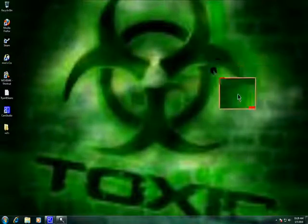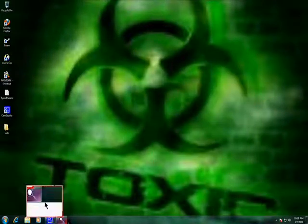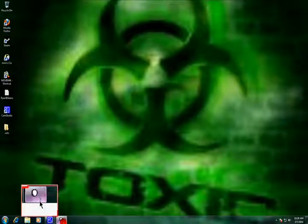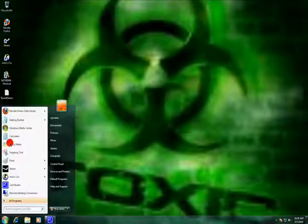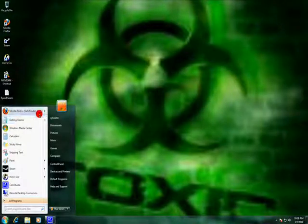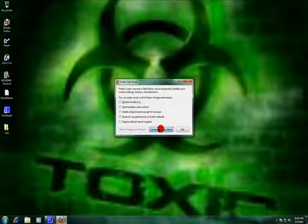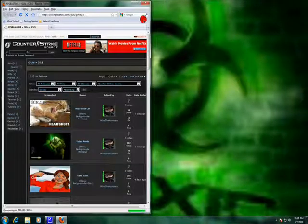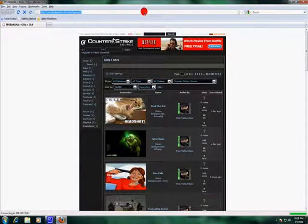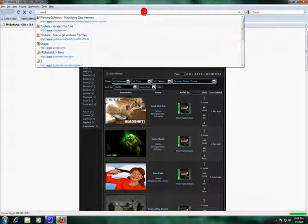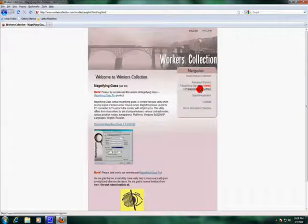And I got the ZoomIn Magnifying Glass. If you want this, it'll be in the description. Let's go to it once again — I think I did it in another video. Go to www.workerscollection.com and search for magnifying glass.